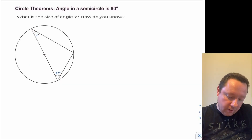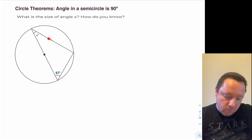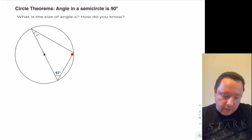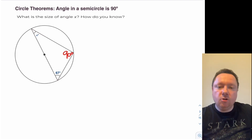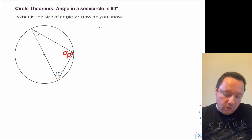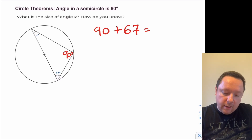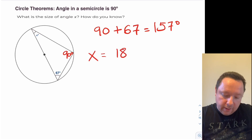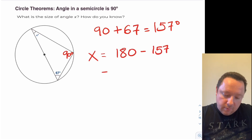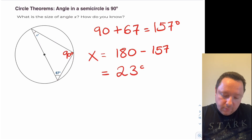So I can see here that I've got a diameter making a triangle, so the angles in a semicircle are 90 degrees, so I can immediately write down that this is 90. Then angles in a triangle add up to 180, so I can do 90 plus 67 degrees, which is 157 degrees, so x must equal 180 minus 157 degrees, which gives us 23 degrees.